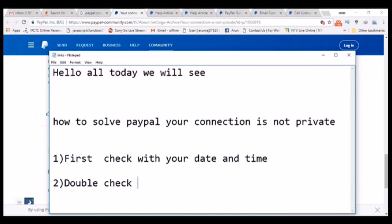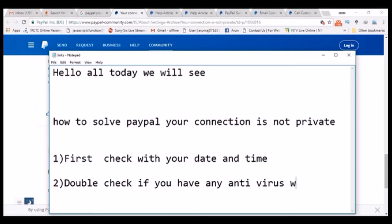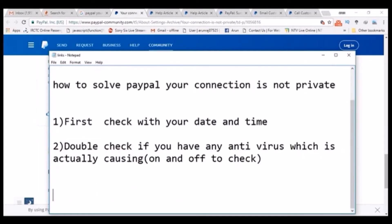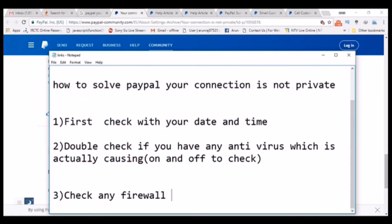So the first thing is to check your date and time. The second step is to check if you have any antivirus — some antivirus software may have security issues with SSL errors, so disable that antivirus and check whether your problem is solved. If it's not solved, go to troubleshooting step 3: check whether there are any firewall blocking settings on your computer.